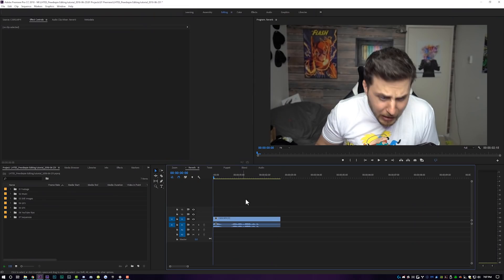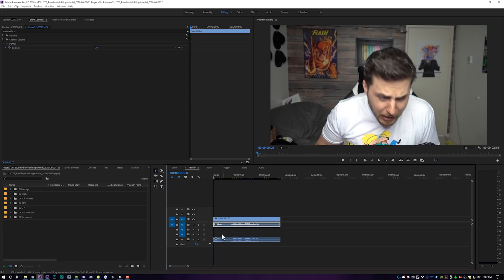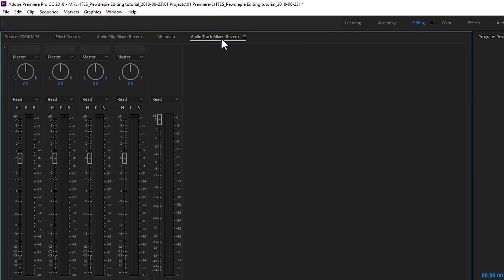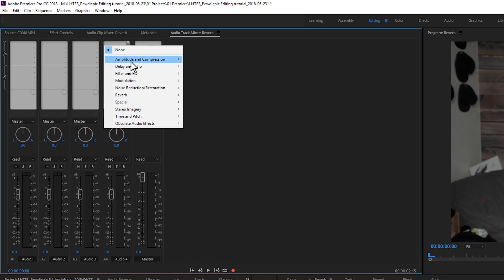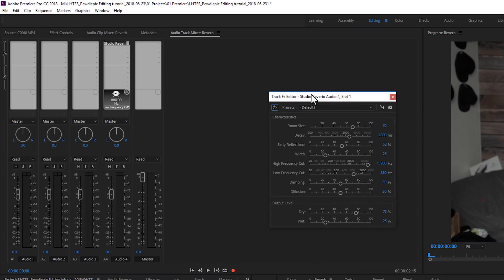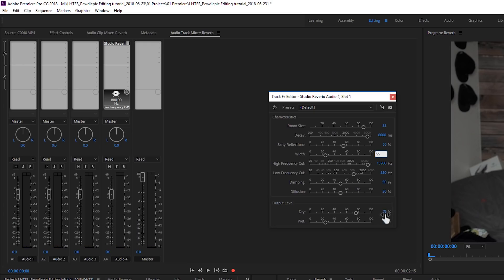Next we're gonna move on to the audio reverb track. This is a super powerful tool and if you don't know about it, today's gonna change your life. I have audio that I want to add reverb to, so I'm gonna click on the audio, hold down Alt, and drag it to another track — Audio 4 — to separate our normal audio from our reverb audio. Then come up to Window and turn on the Audio Track Mixer. On Audio 4, click the little arrow in the effects selection and choose Reverb > Studio Reverb. Set room size to 88, decay to 8000, early reflections to 55, width to 55, dry down to zero, and wet level up to 100.